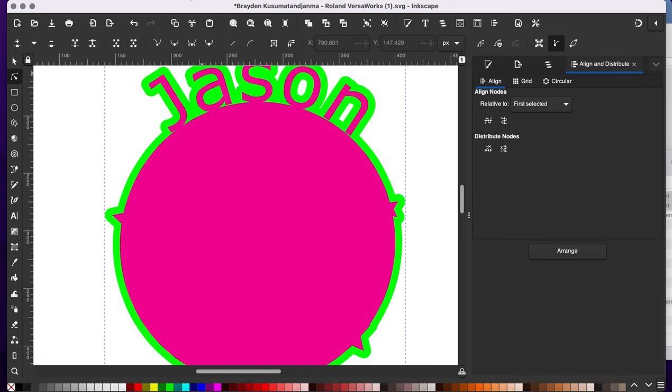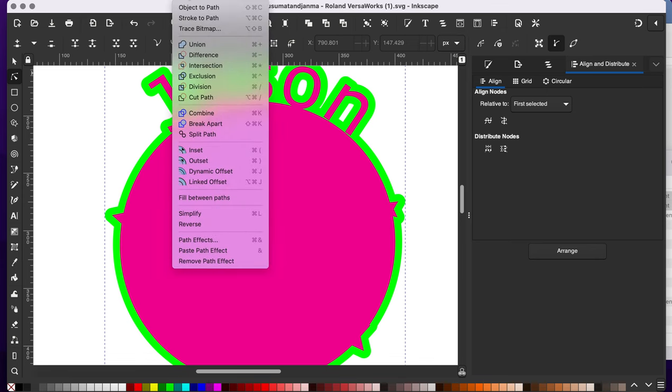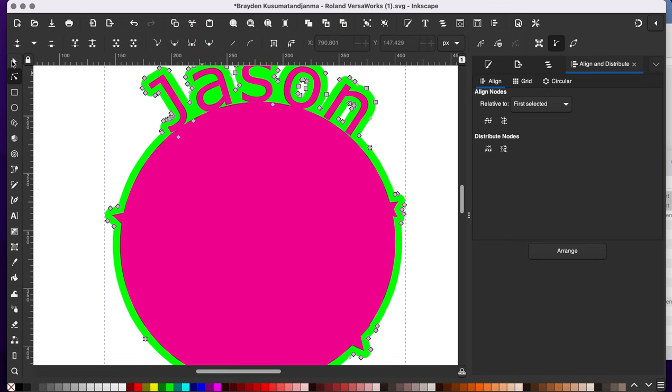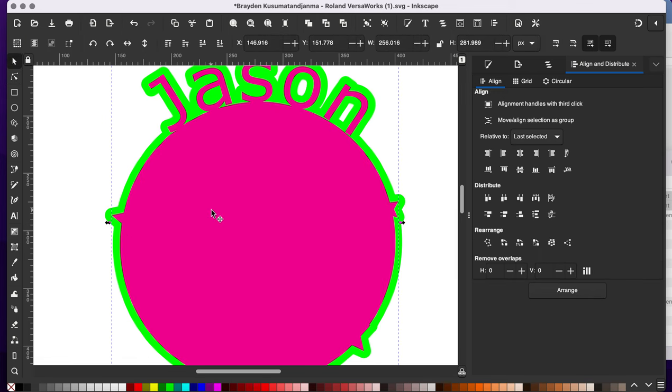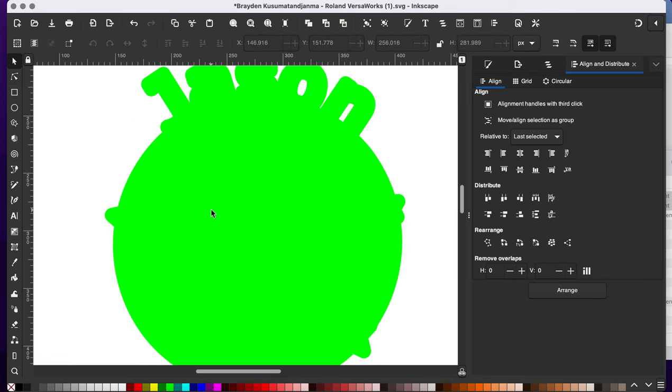Now I need to turn this into a object. So I'm going to go to path, object path. You'll see my nodes appear after I do that. I can now get rid of this shape. I don't need that anymore.